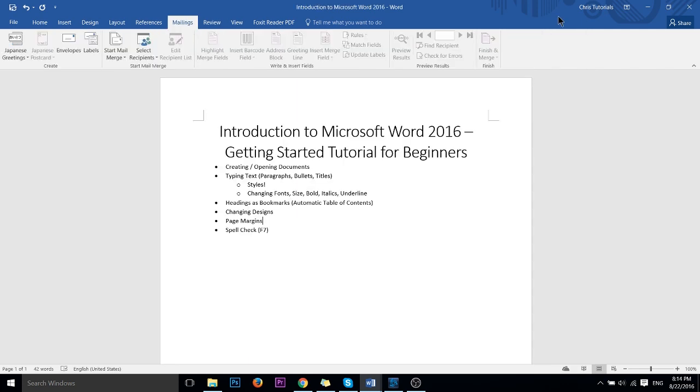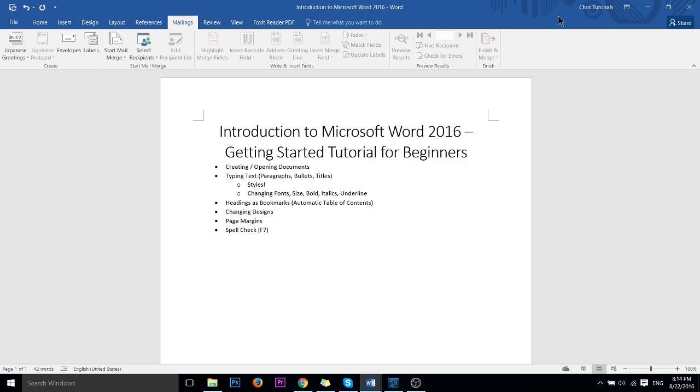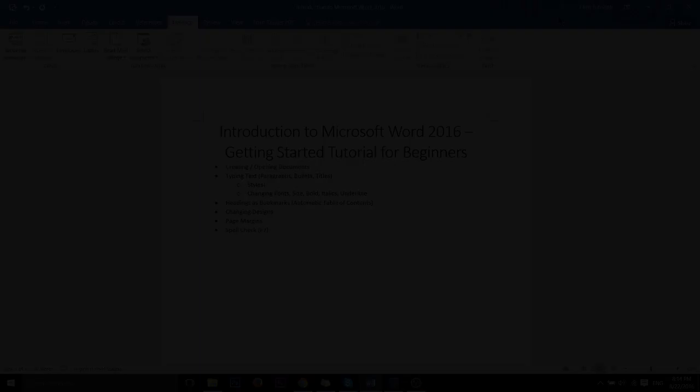Now, naturally, that's not everything in Microsoft Word 2016, but I hope that this brief tutorial has gotten you introduced to the concept of using the program. It's an excellent tool. Many people all around the world use it to write their documents, reports, all types of things. So I've been Chris. Thank you very much for watching my video. If you'd like to see more, go ahead and subscribe to the channel and I'll see you in my future videos.